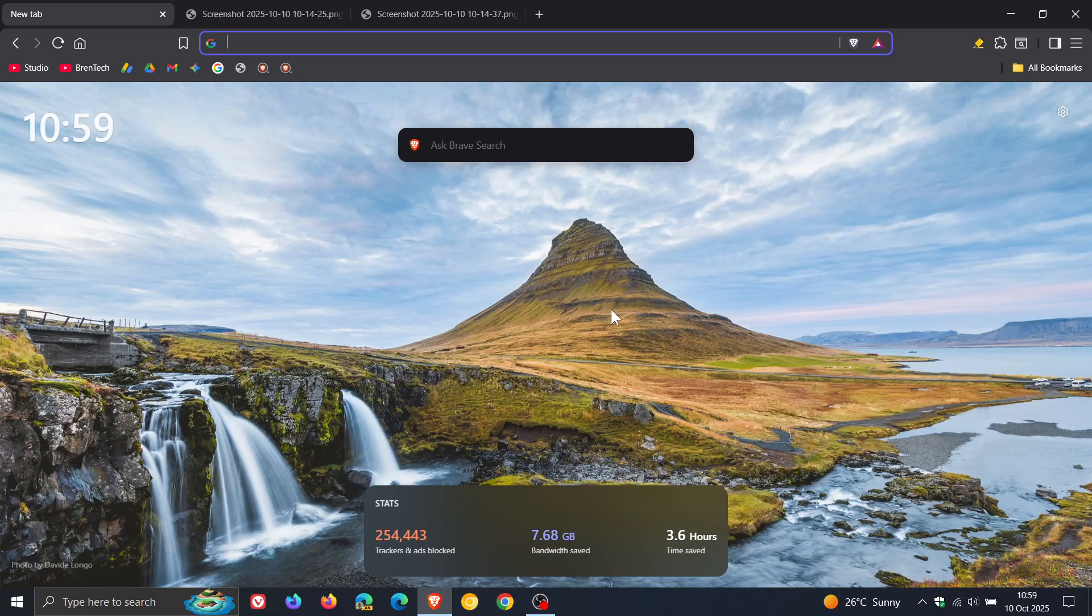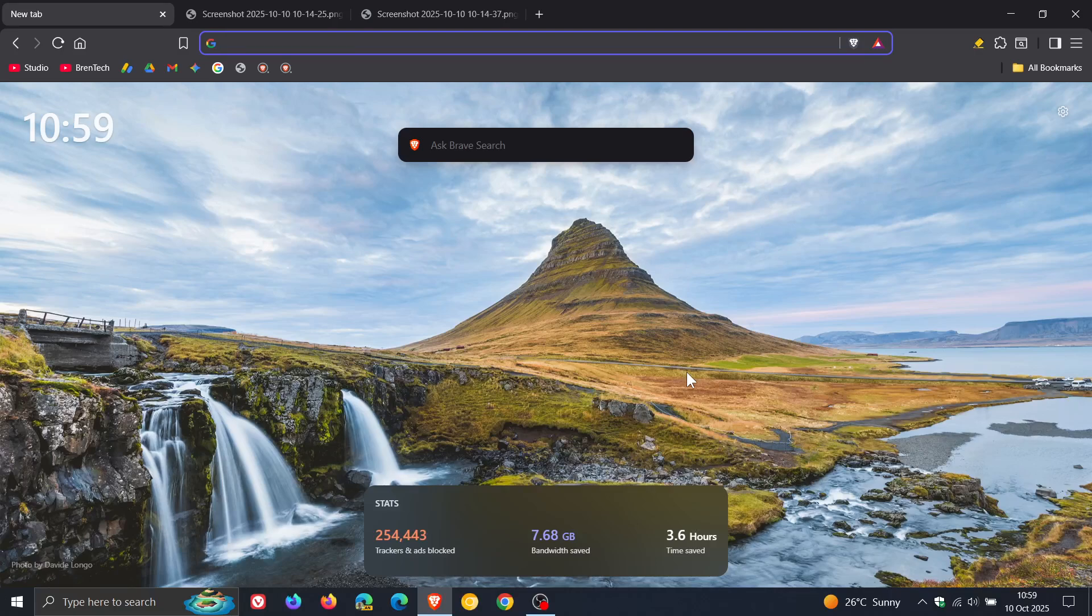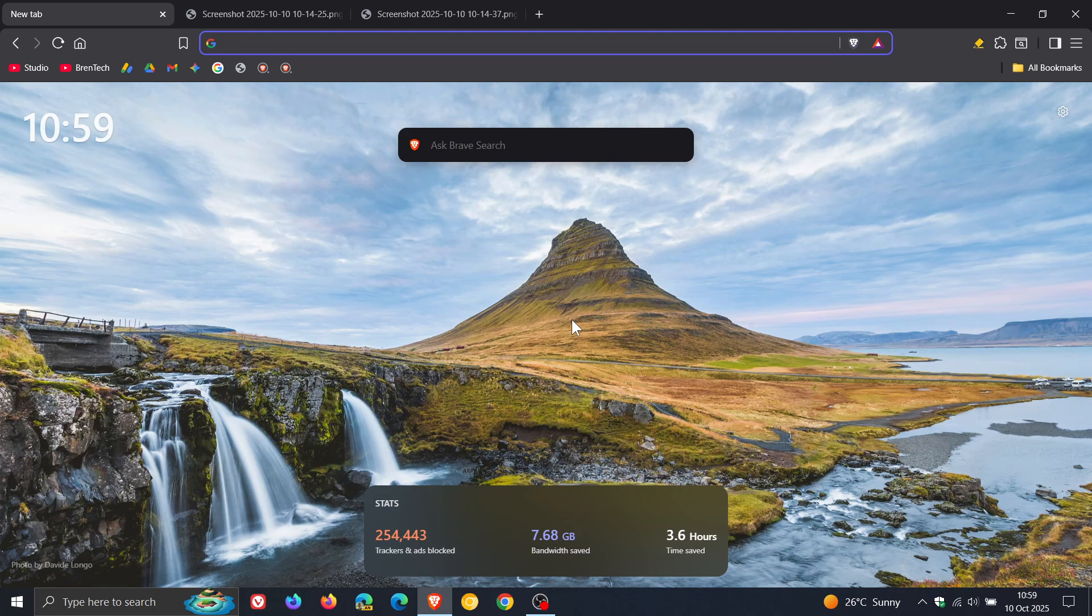So just bringing it to your attention. If you are using Brave, that Brave has made a couple of what I would consider to be nice improvements to the new tab page. So thanks for watching and I'll see you in the next one.